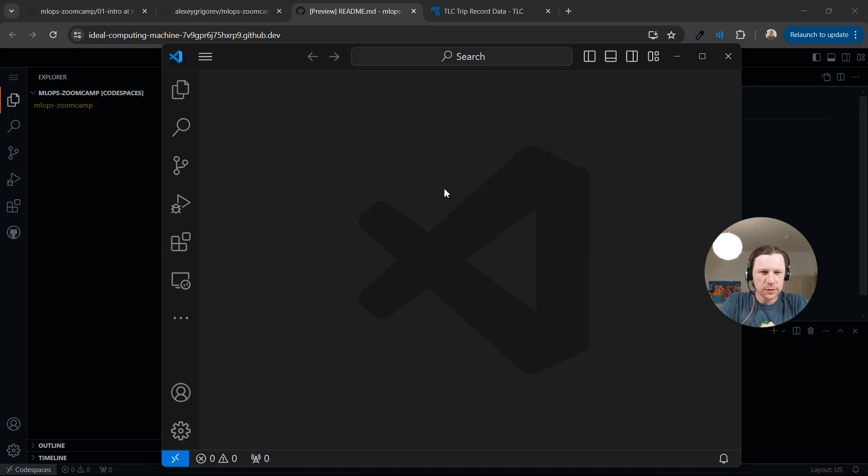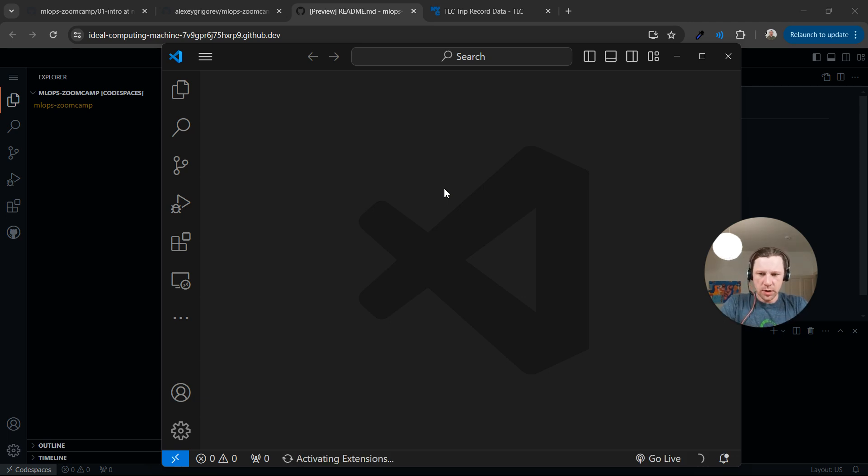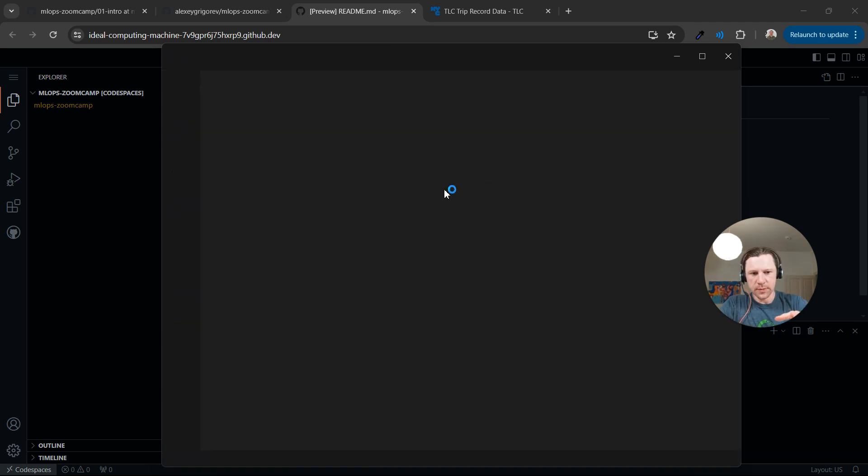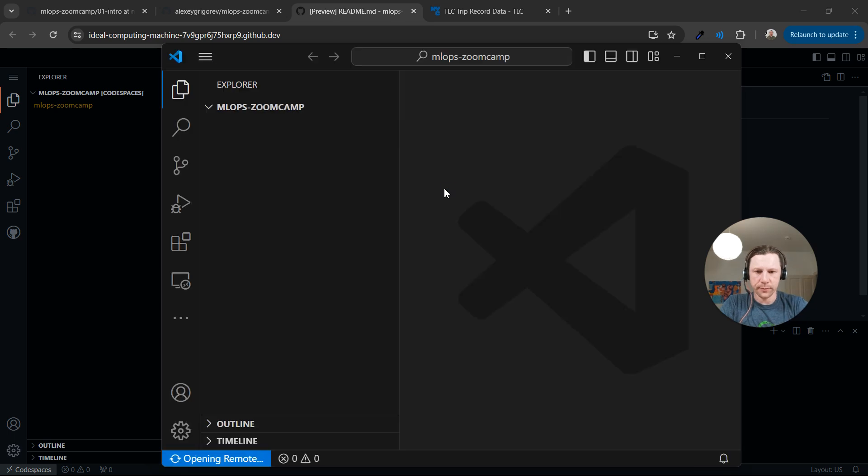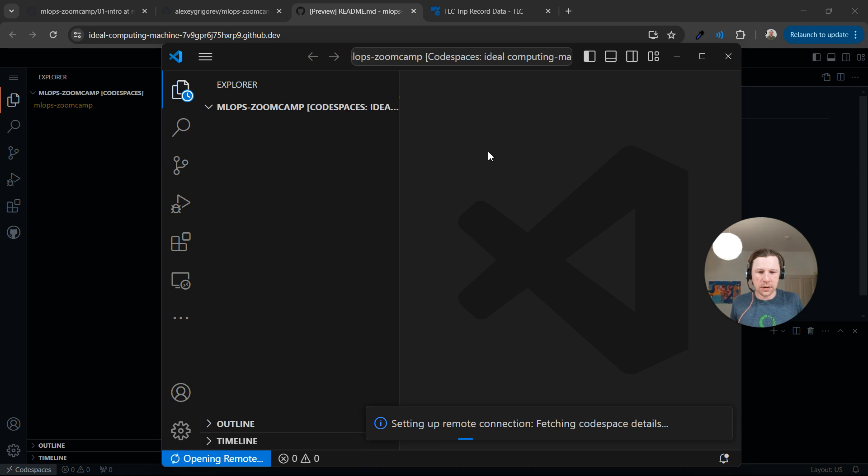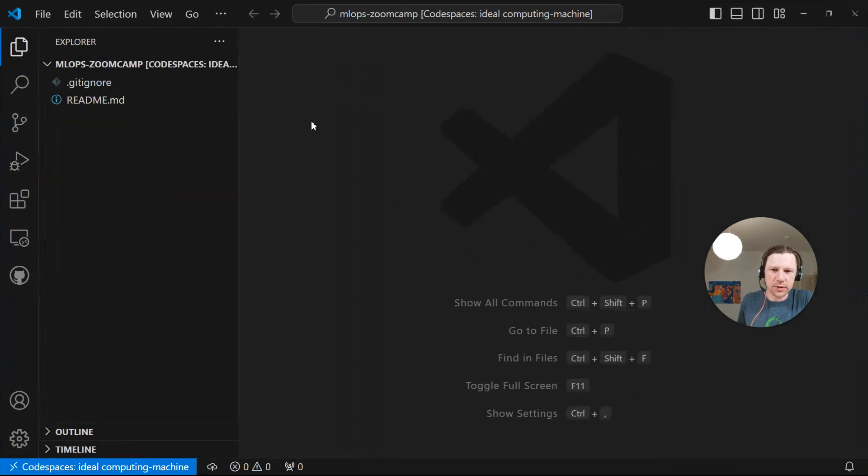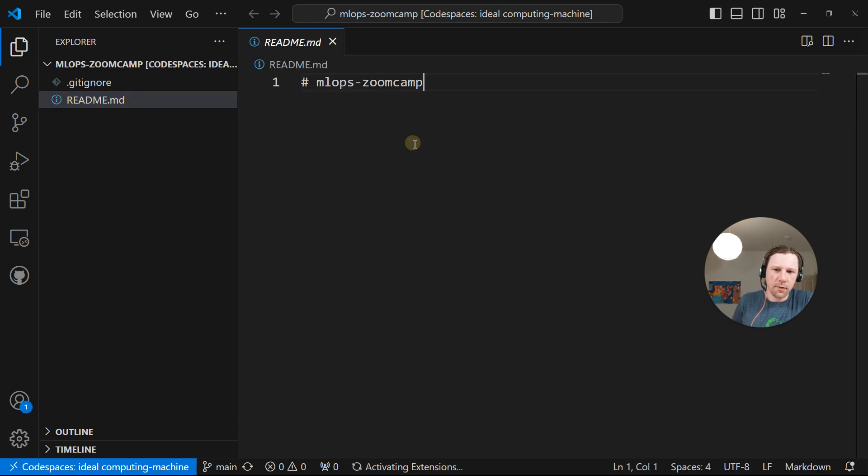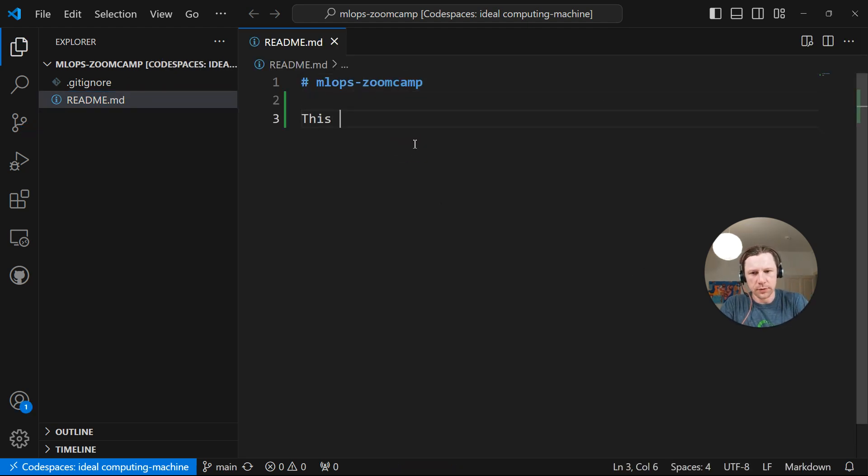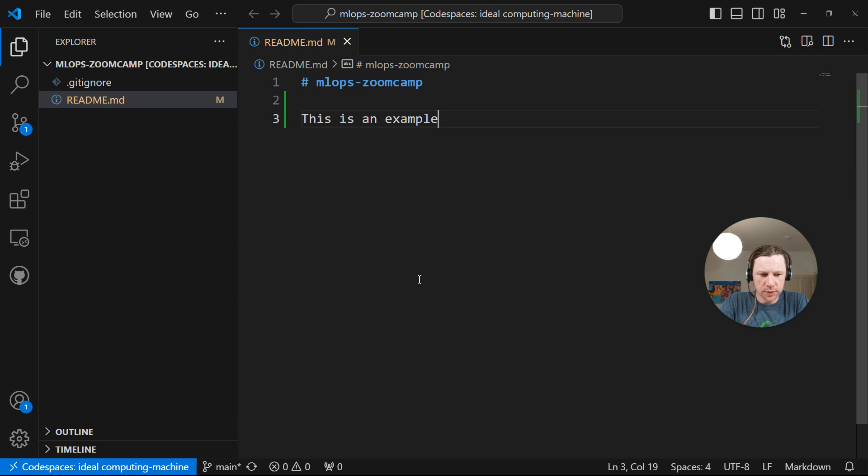This is how it looks on Windows. I think on every operating system it will look in the same way. Now we are connecting to these Codespaces from my Visual Studio Code, from my local Visual Studio Code. And it actually feels like it's running on my machine. So when you use it, it's like it's your local thing. There is no latency.